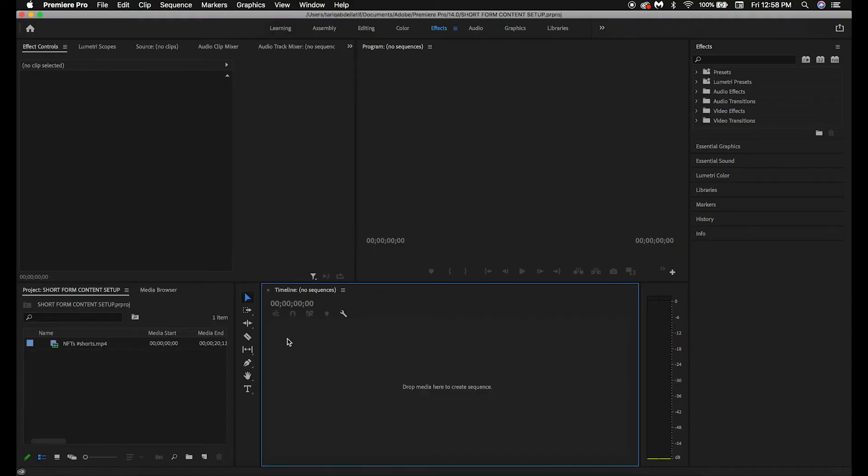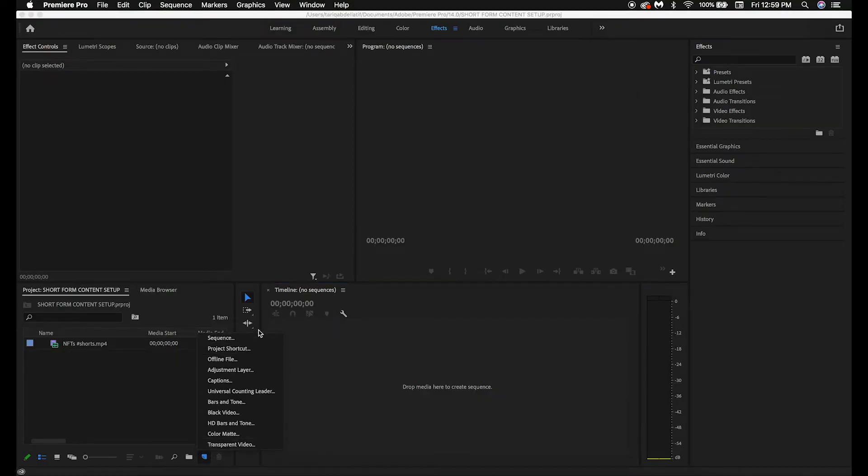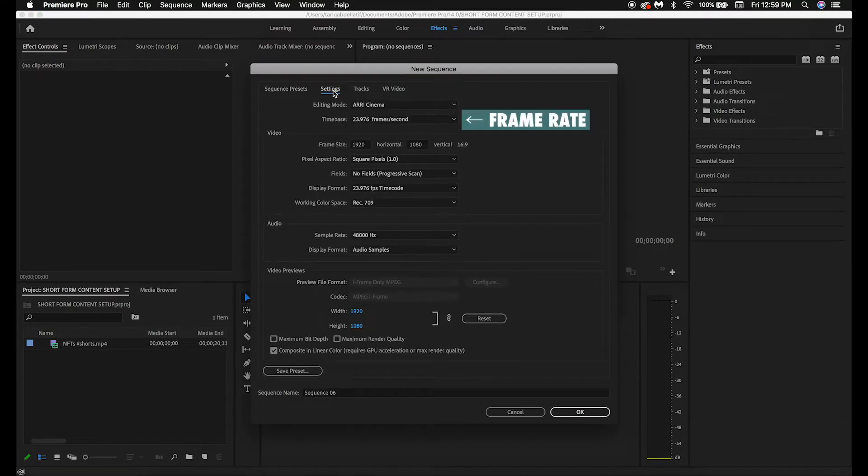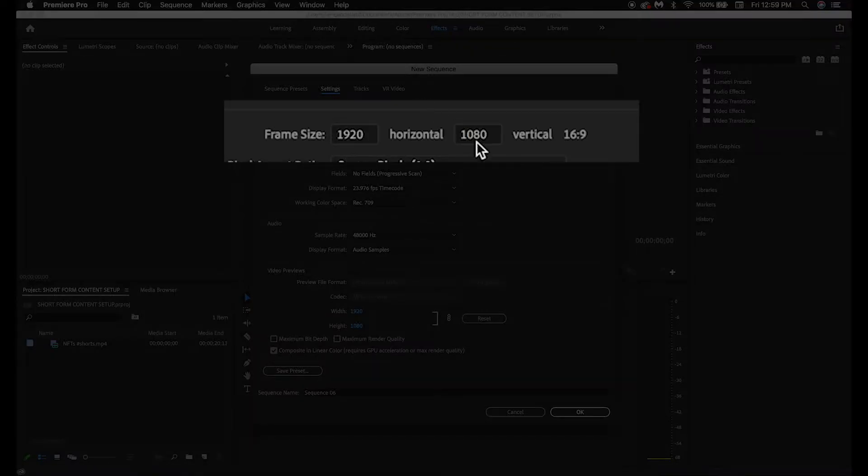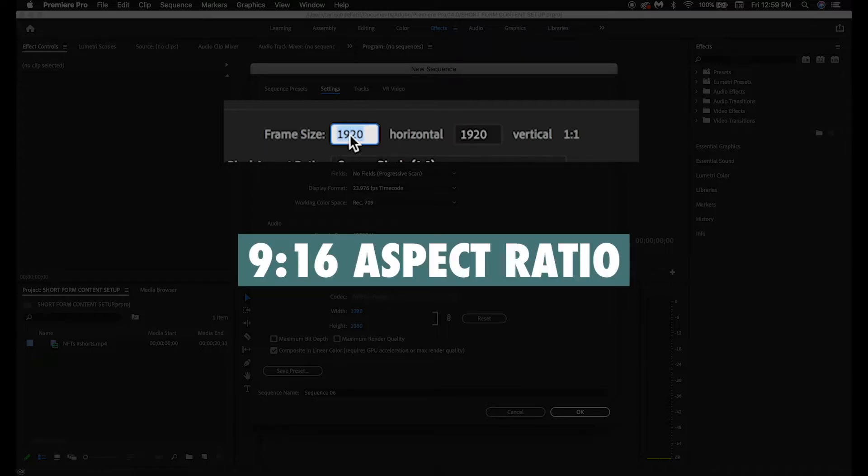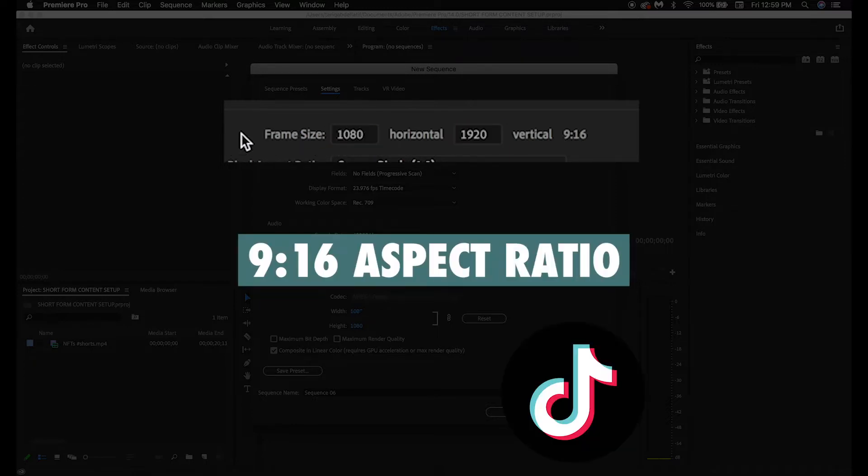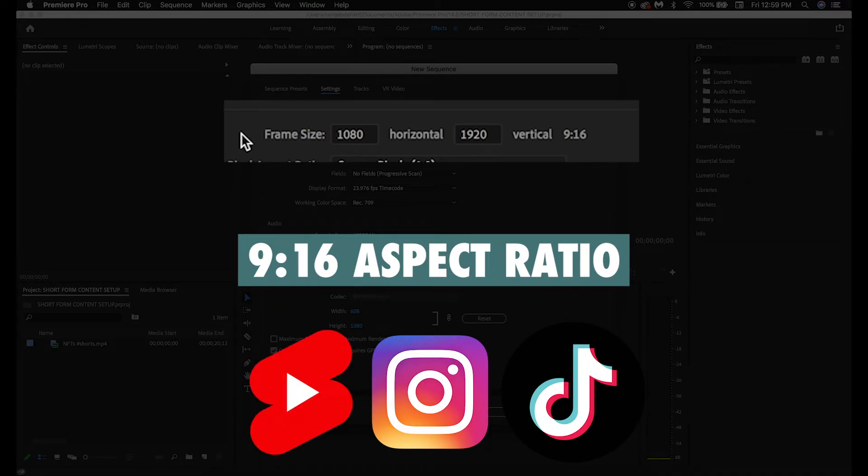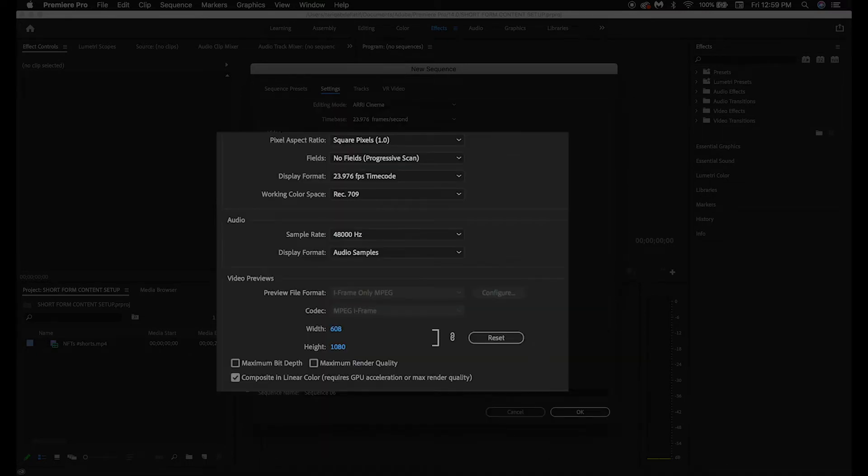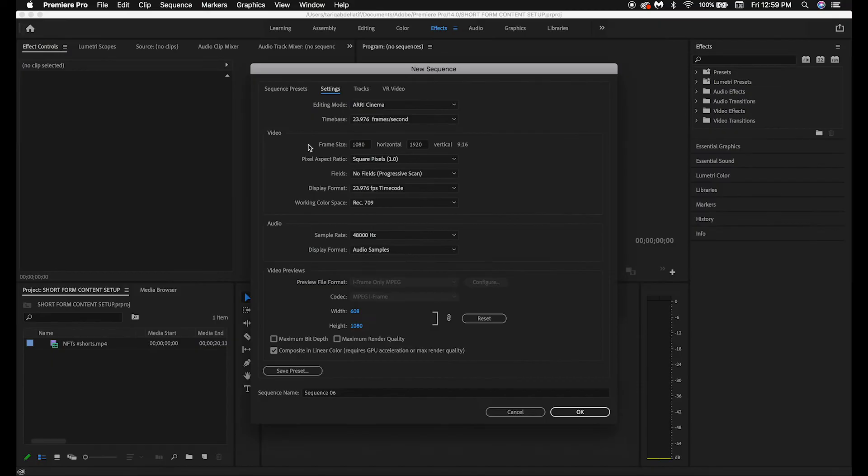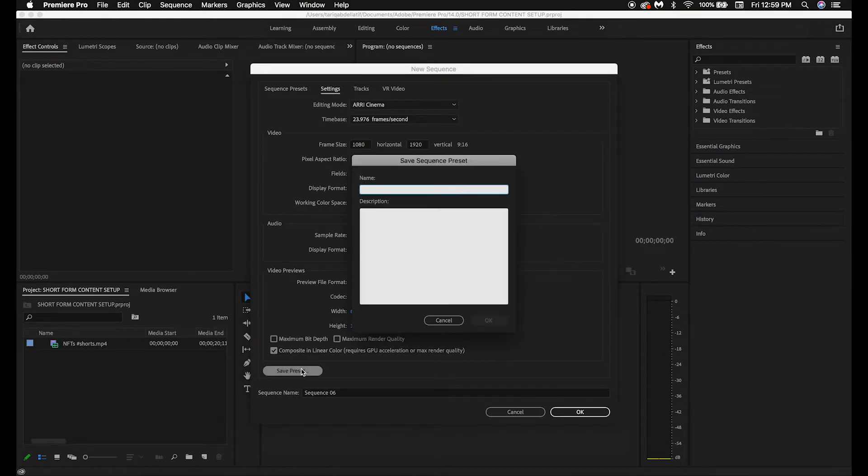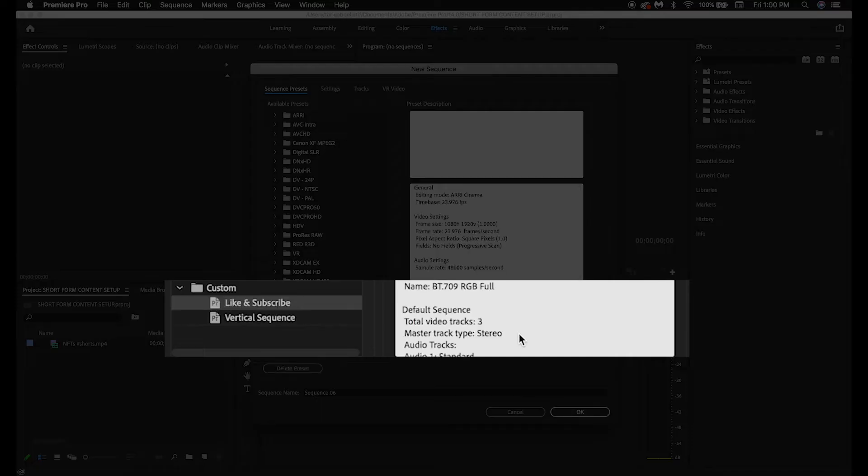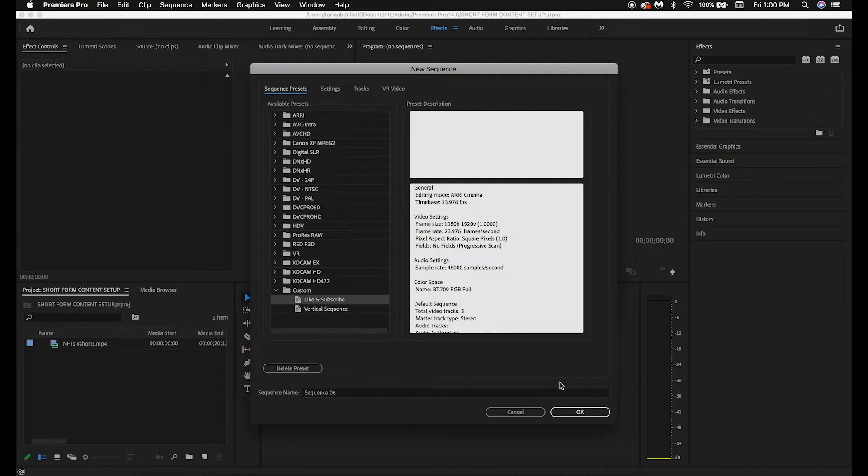Now to set up the sequence in Premiere Pro for your vertical footage, start by clicking New Item, Sequence, go up to Settings, choose your frame rate, then set your frame size to 1080 horizontal by 1920 vertical. This will allow you to have a 9 by 16 aspect ratio, which is the correct size for TikTok, IG Reels, and YouTube Shorts. You can leave the rest as the default options, and if you don't want to do this every time, you can save the preset by clicking Save Preset and then naming the preset. You'll then find it under Custom.